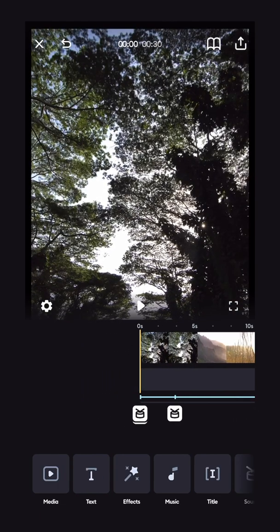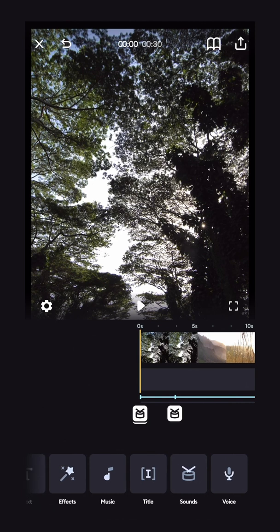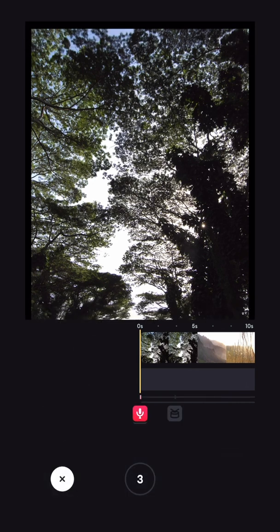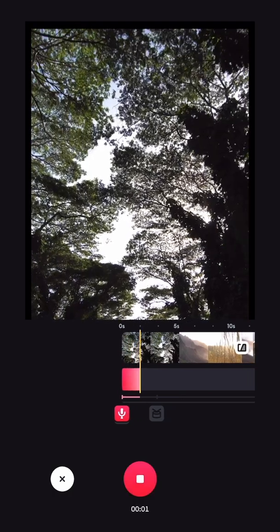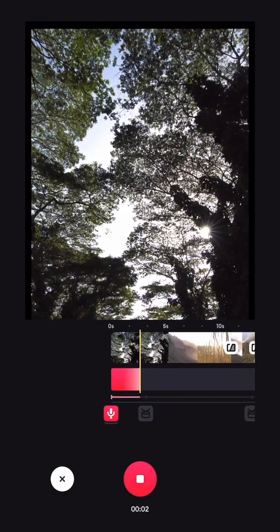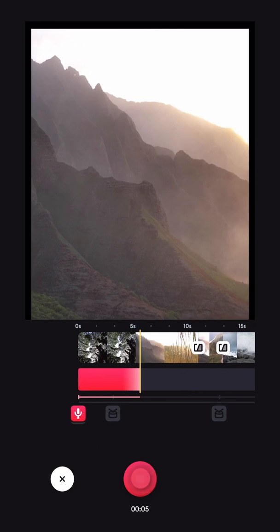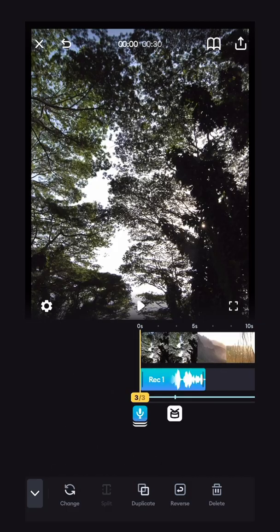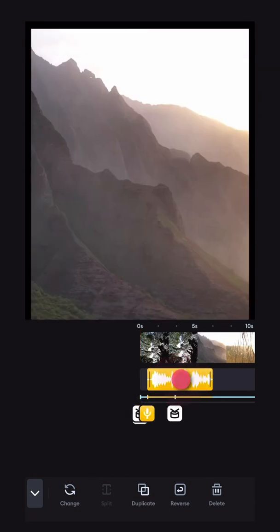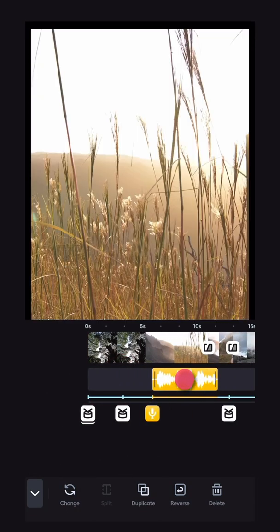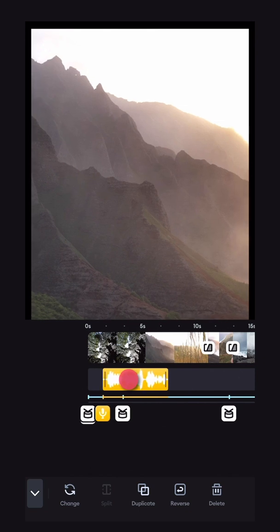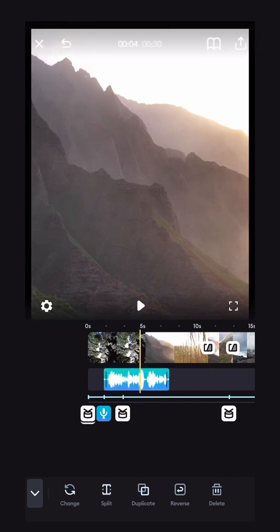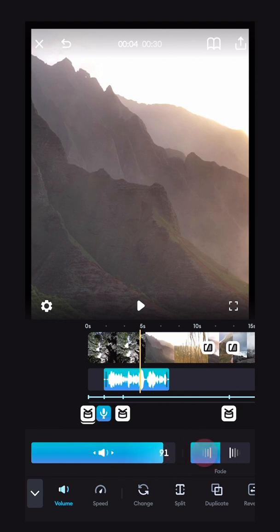You can also easily add a voiceover to your video by scrolling along the bottom bar and clicking the voice button. You'll see a three, two, one countdown, and now my voiceover is recording over my video. When I'm done, I'll press stop. Now my voiceover is done. I can drag it around like I would with any audio or video clip, and I can also change the volume of it and have it fade in or fade out if I choose to.